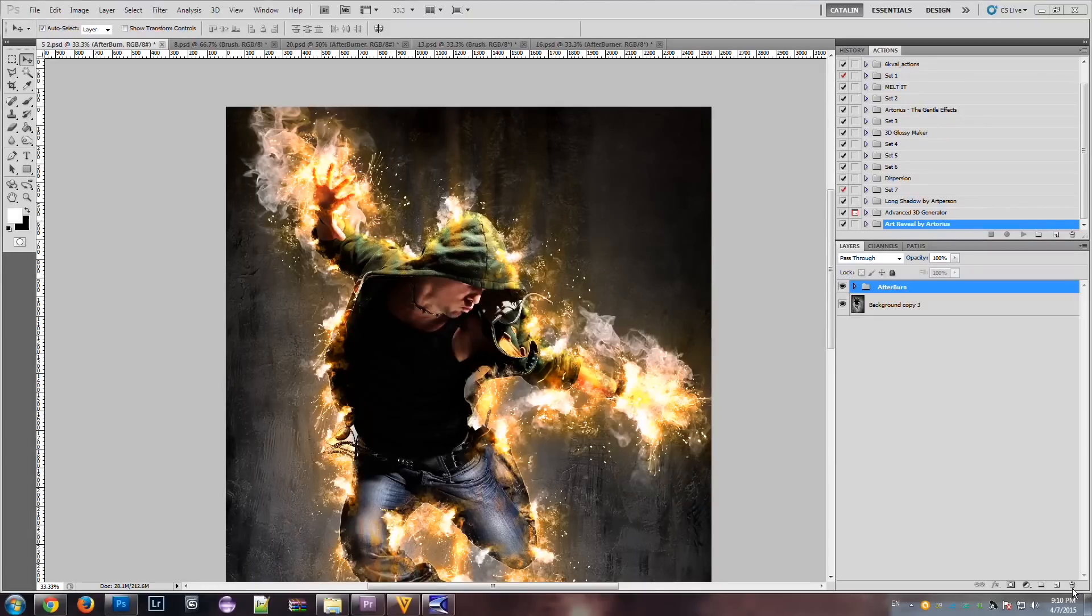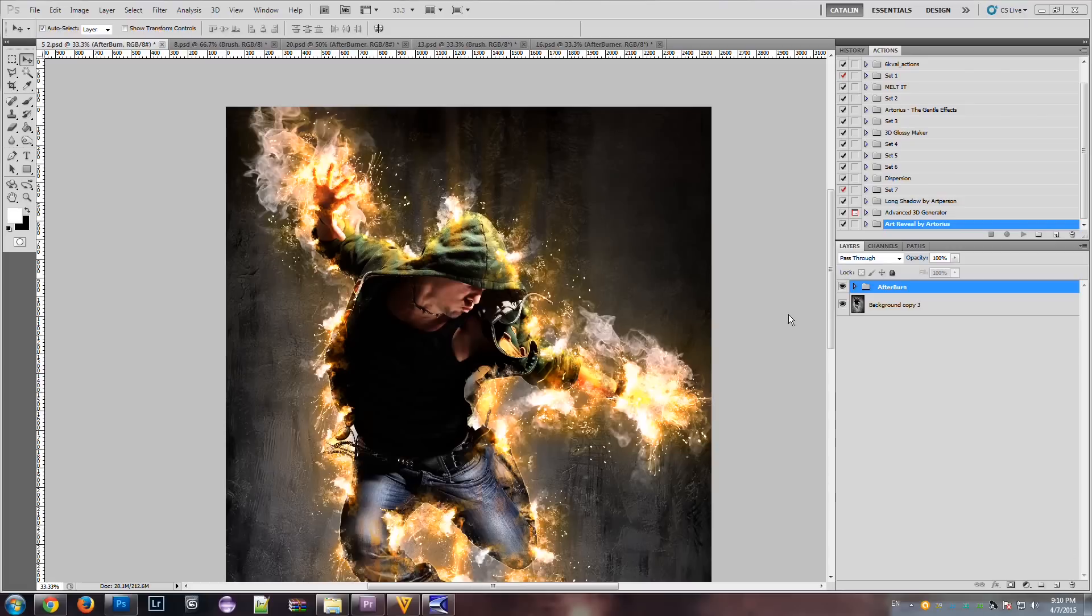Hello everyone and welcome to the Afterburn Photoshop action tutorial. Afterburn is a Photoshop action that will add some very interesting fire effects to your photos.